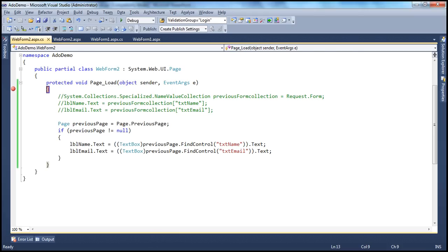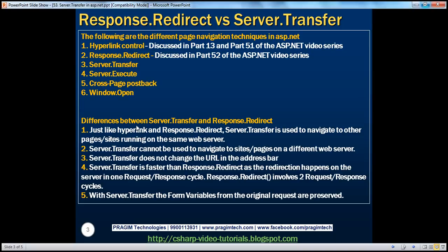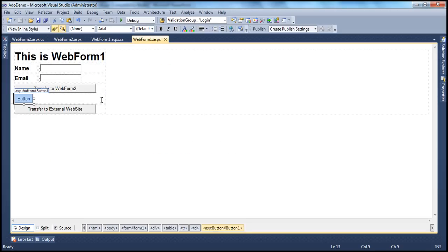So that's server.transfer. The important things to keep in mind — this is a very common interview question: what is the difference between server.transfer and response.redirect? Just like hyperlink control and response.redirect method, server.transfer is used to navigate to other pages or sites running on the same web server. Server.transfer cannot be used to navigate to sites or pages on a different web server. What happens if you try to do that? You will get a runtime error. Using hyperlink and response.redirect, we can redirect the user to any site or any page, whether on the same web server or a different web server. But when we use server.transfer, we can only redirect users to pages or sites running on the same web server.